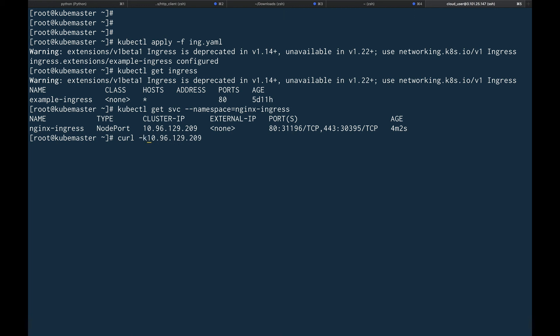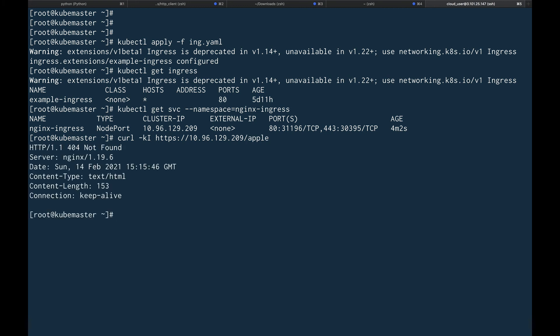Let's get the IP of our nginx ingress and test it. Running 'curl -k https://<ip>/apple'... I'm getting a 404. I know why — this is a known bug in the nginx ingress controller with issues already raised on GitHub. We've done everything correctly: created the controller, the ingress resource, and put both services behind it.